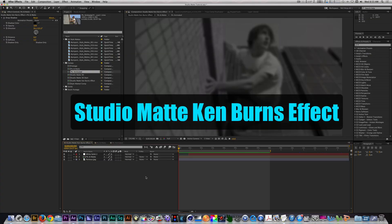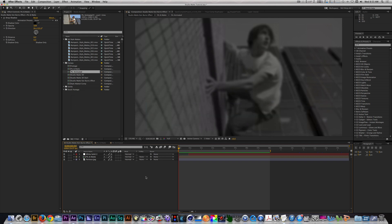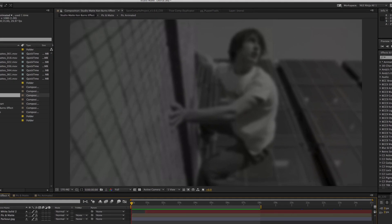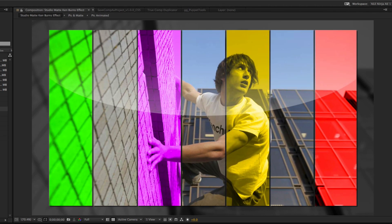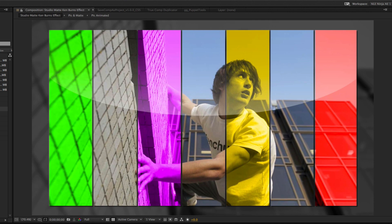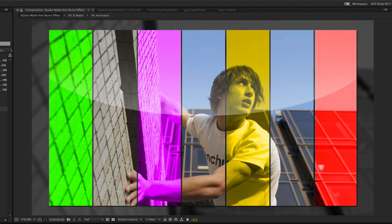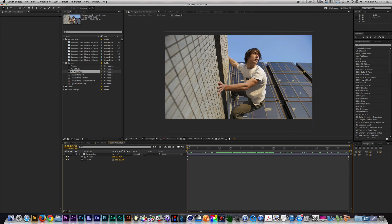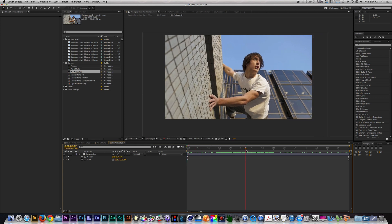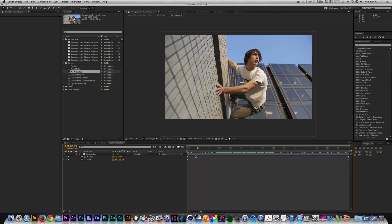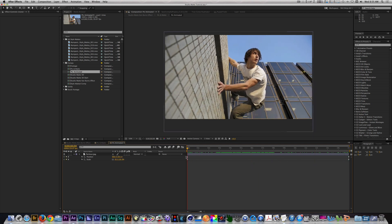Many times when you're working on documentaries or news packages, you don't have a lot of footage, but you may have photos. Most editors know how to animate photos using the position and scale parameters to achieve the infamous Ken Burns effect. But what if you want to take it a step further? First, I animate the position and scale of the picture. I pre-composed it so when I use the style mat, the Ken Burns animation remains within the mat.